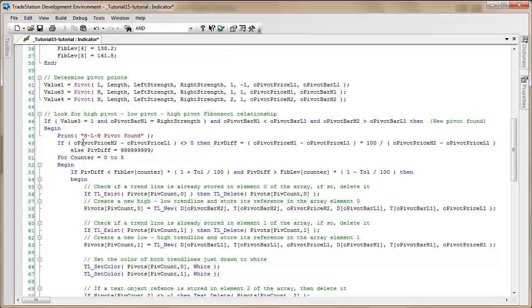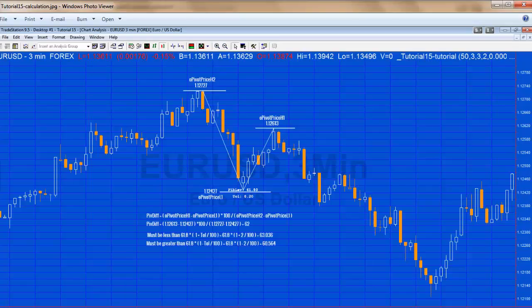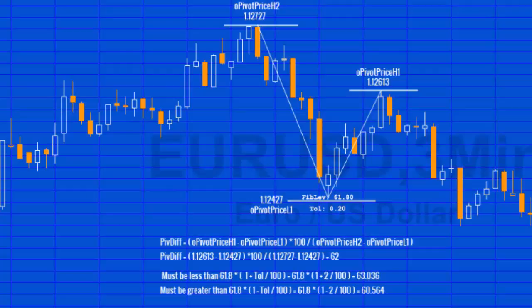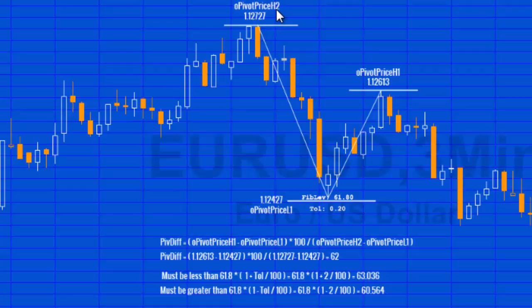Then what we're going to do is if the second high pivot price is not the same as the low pivot price, we're going to calculate pivot diff, and this is the thing we're going to compare with the Fibonacci ratios. I've created an image here to explain it a little more. The calculation is O pivot price H1 minus O pivot price L1 times 100 divided by O pivot price H2 minus O pivot price L1. We do the calculation for this particular case and the answer comes out at 62.